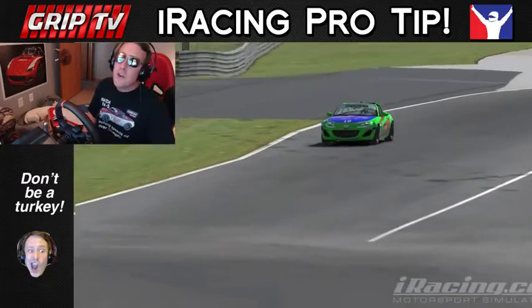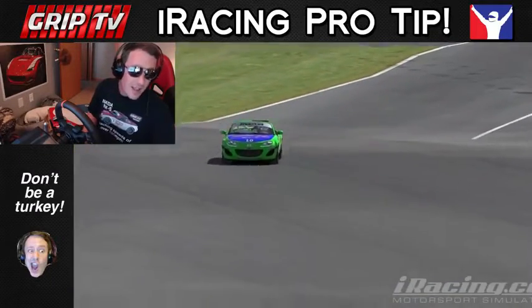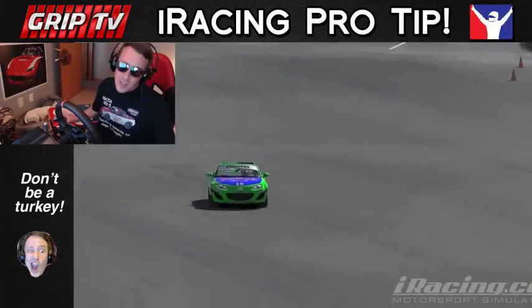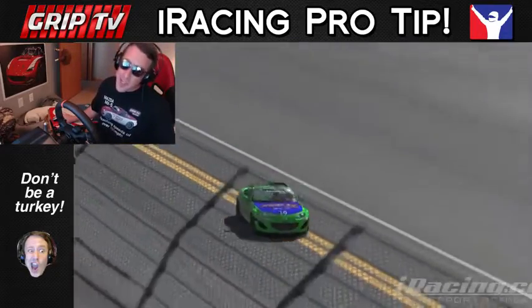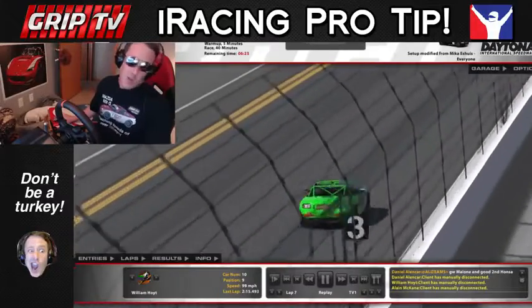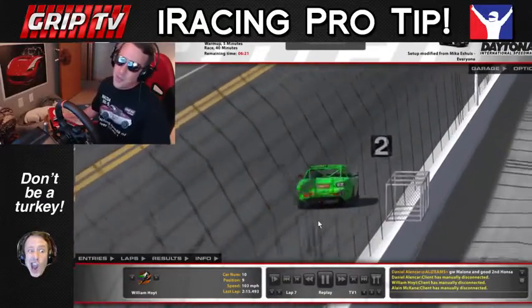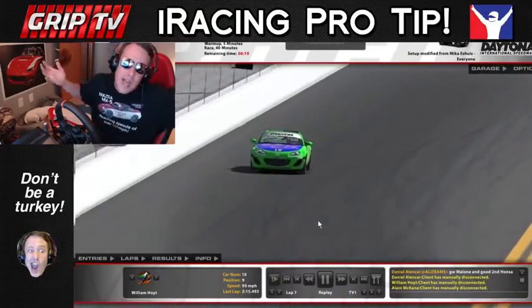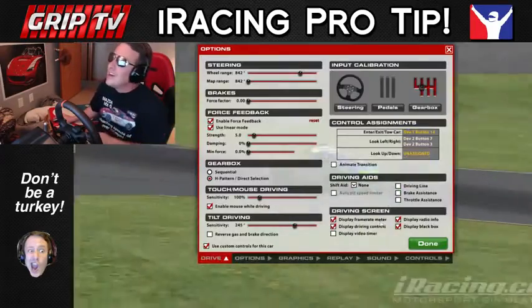Hey GripTV Nation, it's time for another Pro Tip Number 48. If there are some big wrecks happening in your race, let's say it's really long and you're like, oh my gosh, I want to go back and find these awesome wrecks, but you don't want to be scrolling through because you don't know what lap it was on — this is what you need to do.